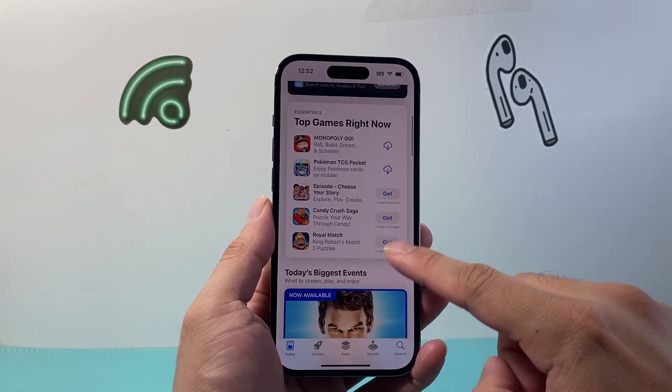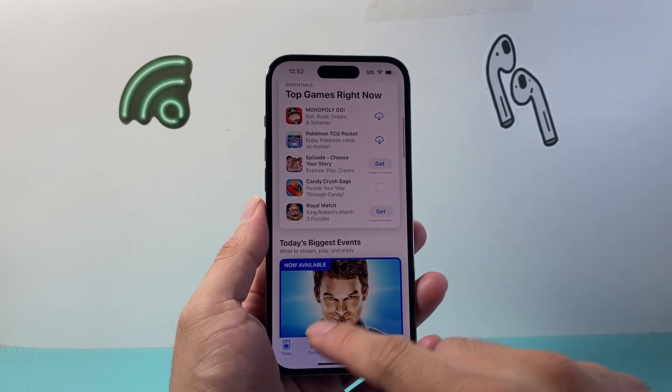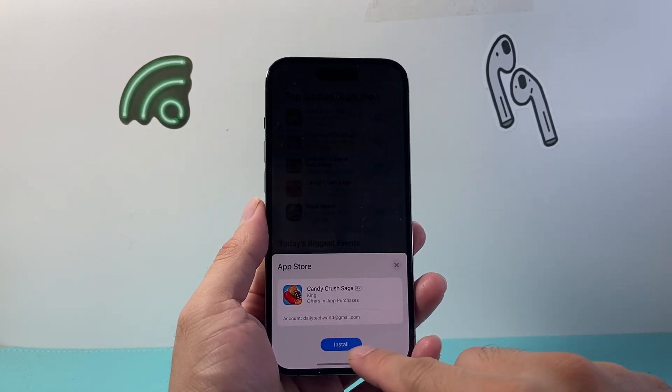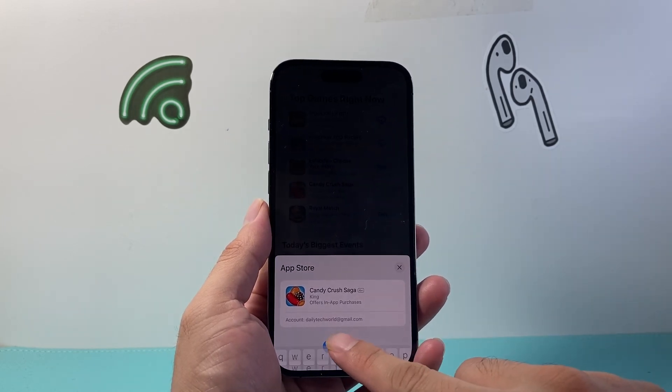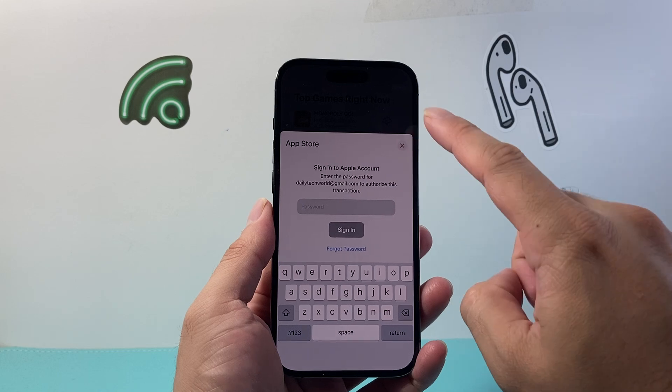In order to enable it so you can download apps, as you can see here currently, if I click on install it's going to ask me for my password.